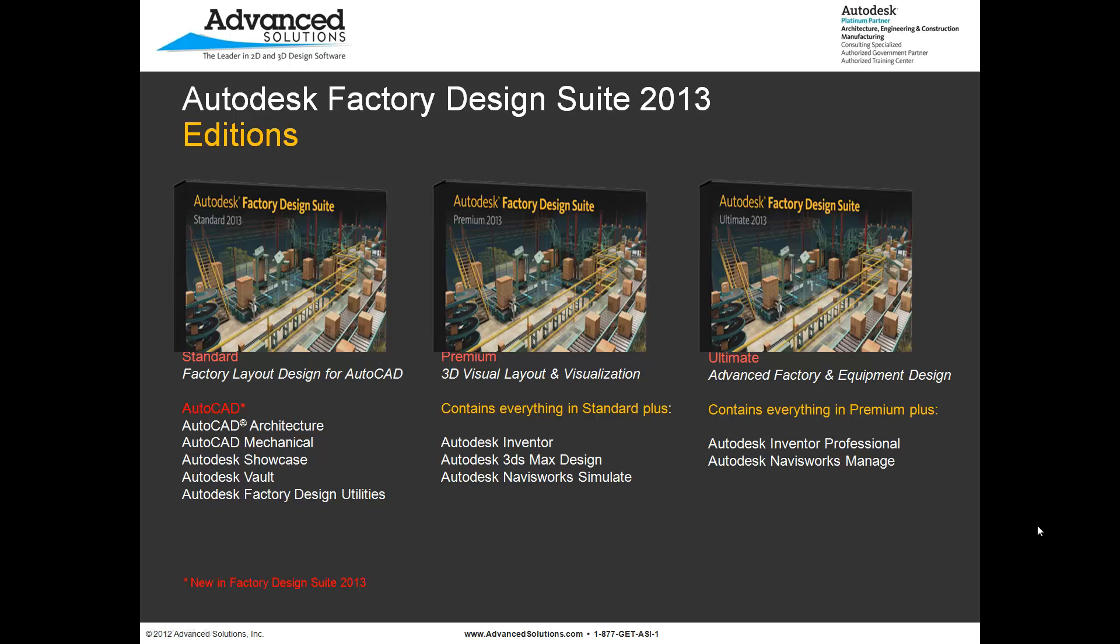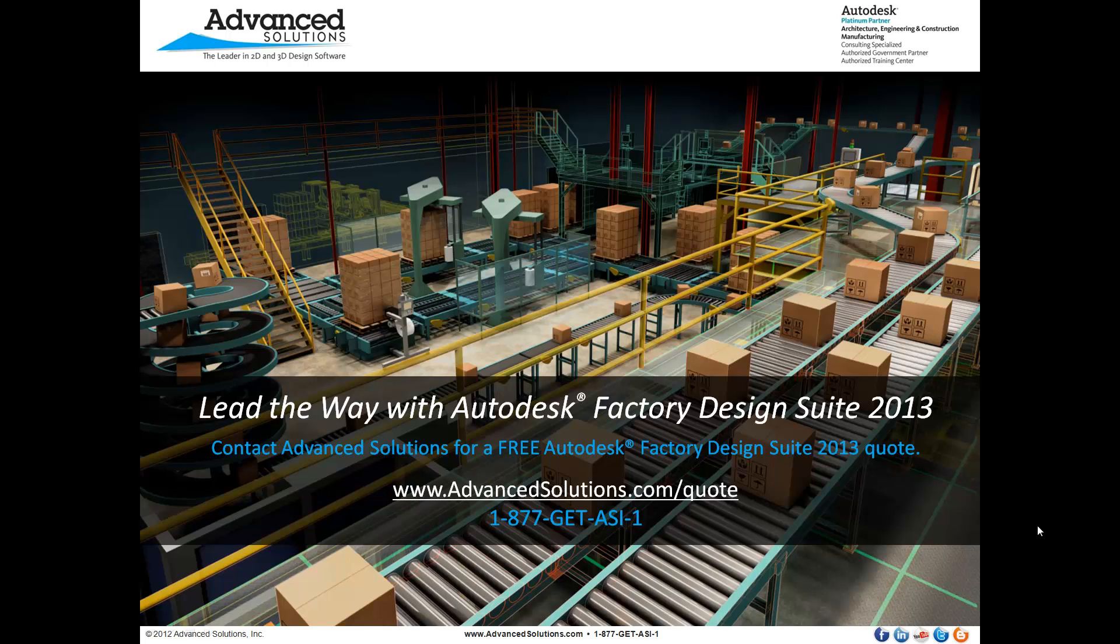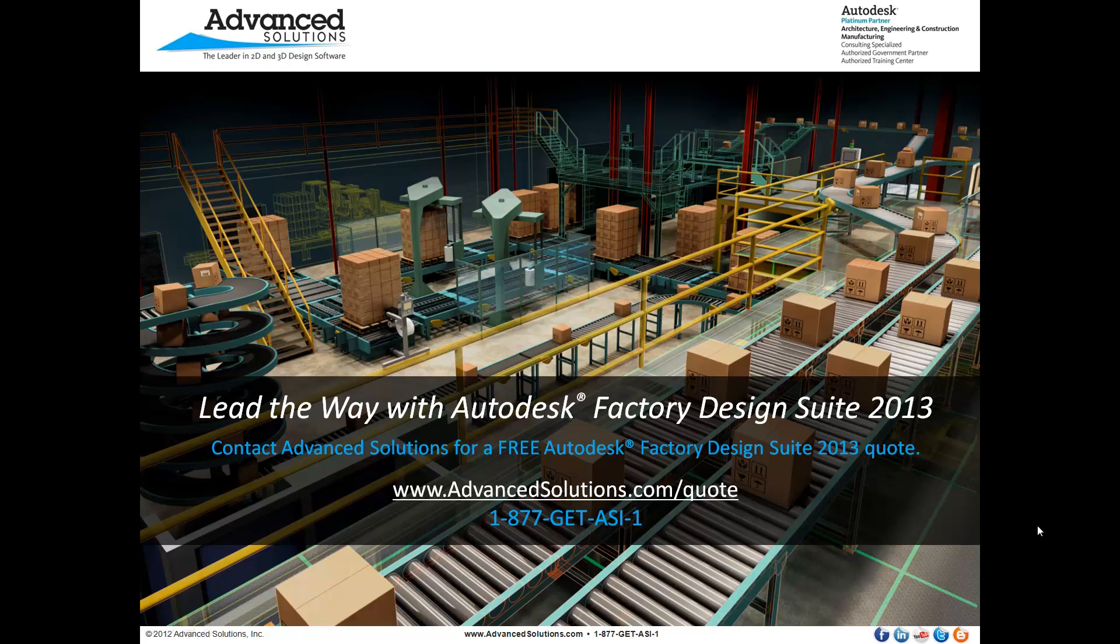So here are the three additions that you can look at when it comes to Factory Design Suite. Clash detection has Navisworks Manage in it, so that's the ultimate addition. I want to say thanks for watching. If you have any more questions about Factory Design Suite, please call us here at Advanced Solutions. Thanks again. See you next time.